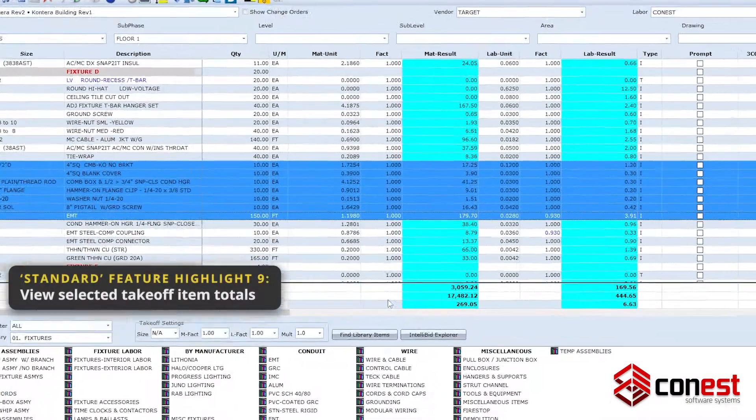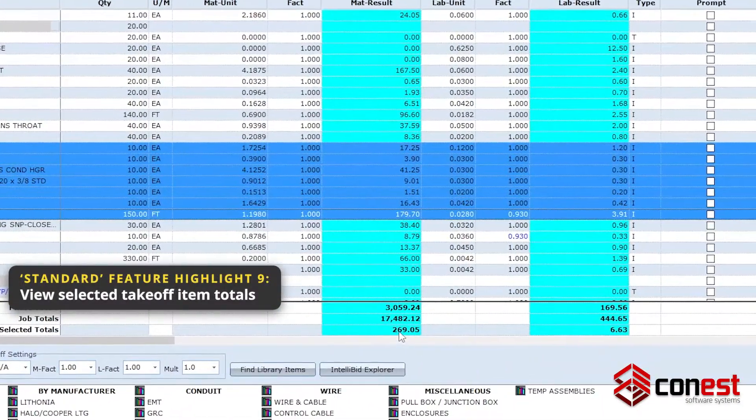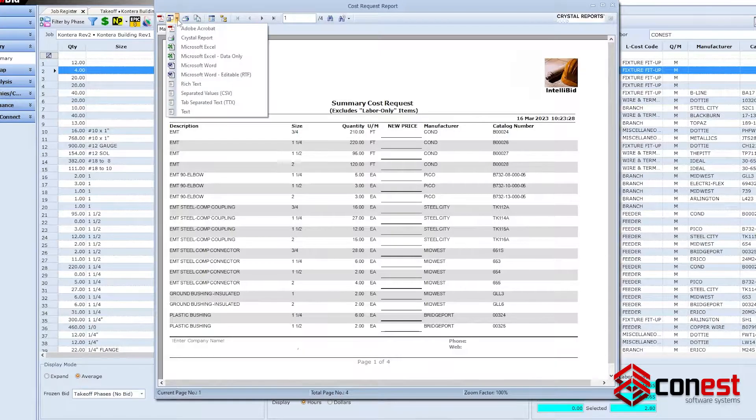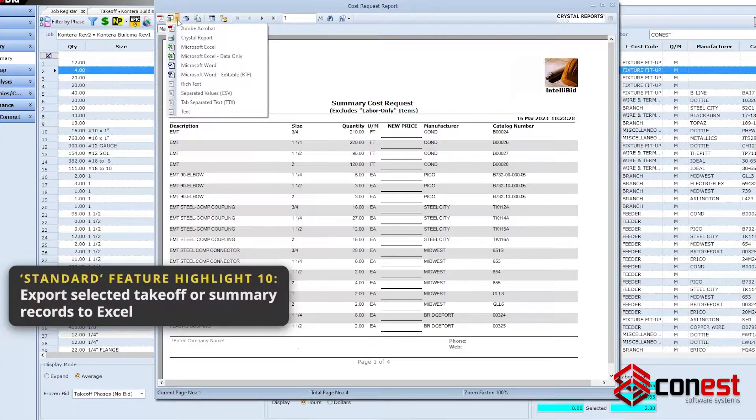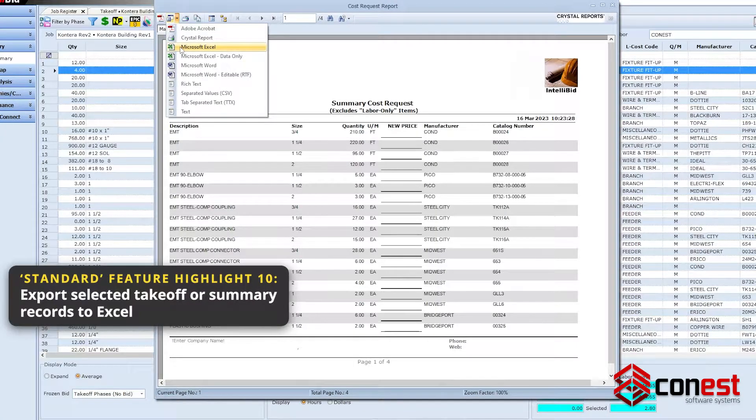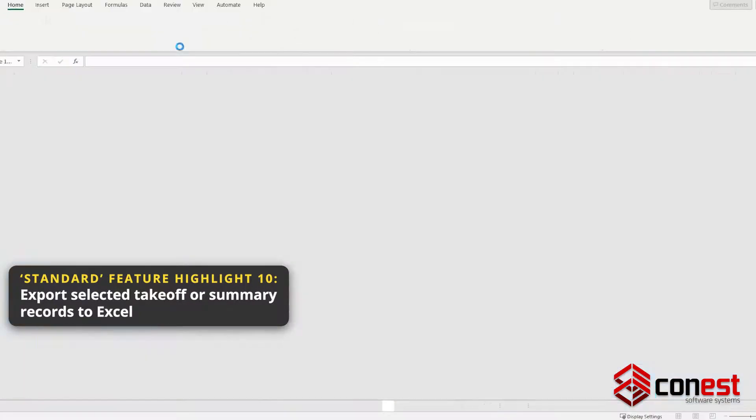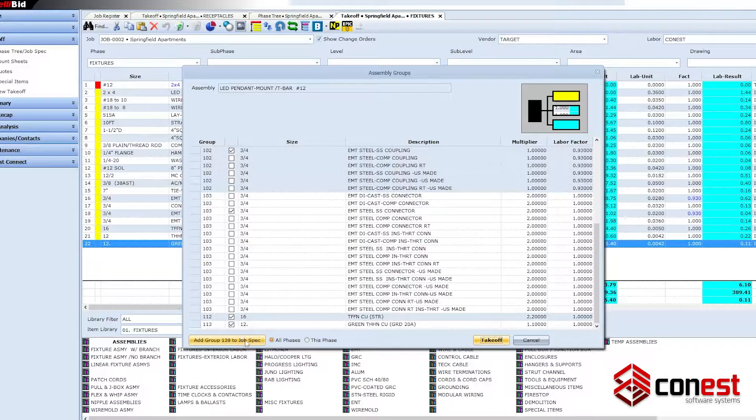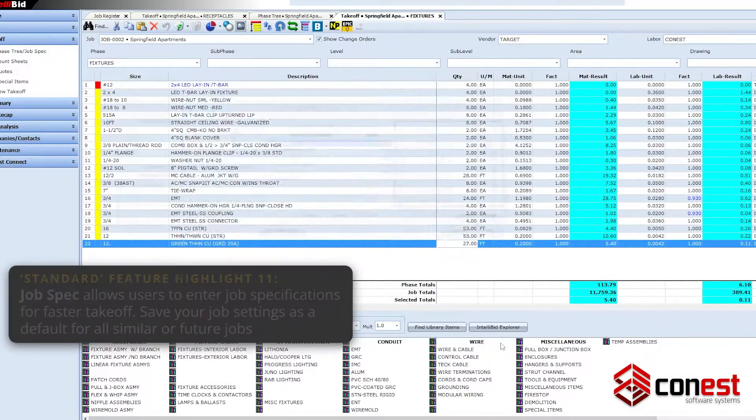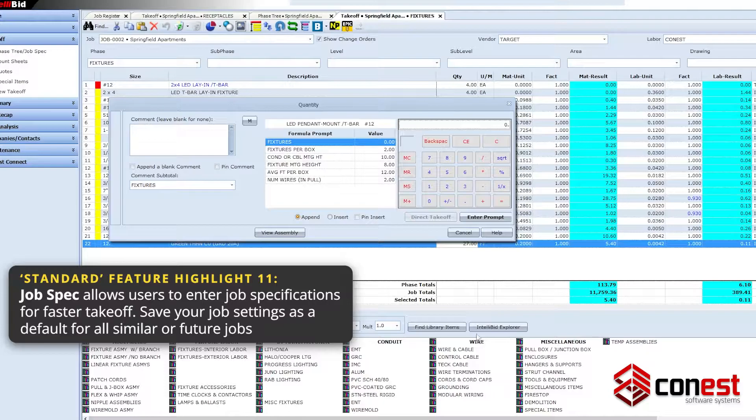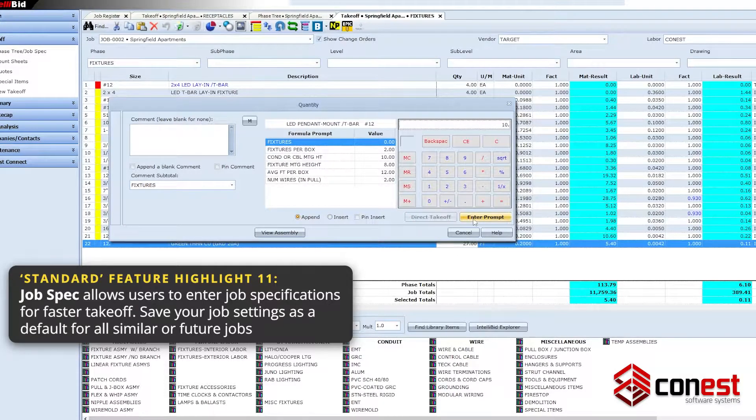View selected takeoff item totals. Export selected takeoff or summary records to Excel. Enter and save job specifications for faster takeoff with JobSpec.